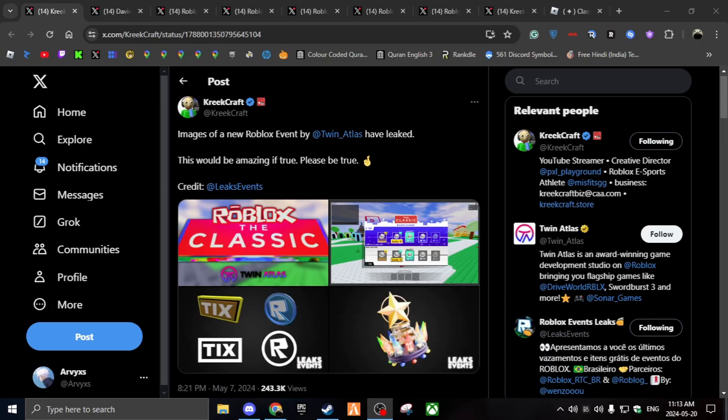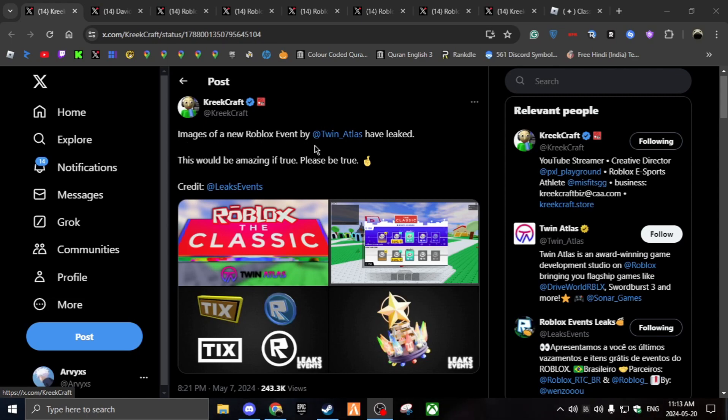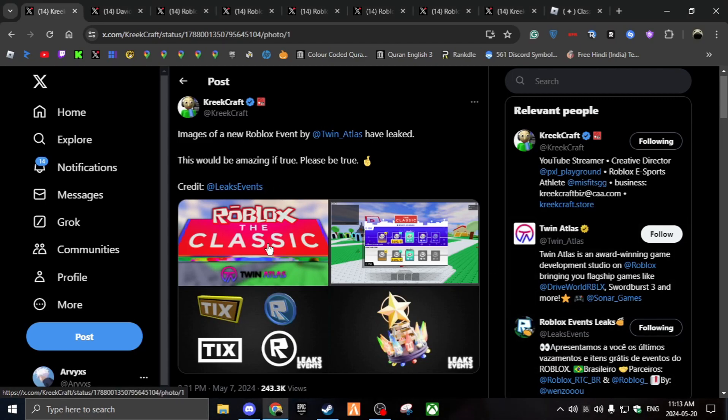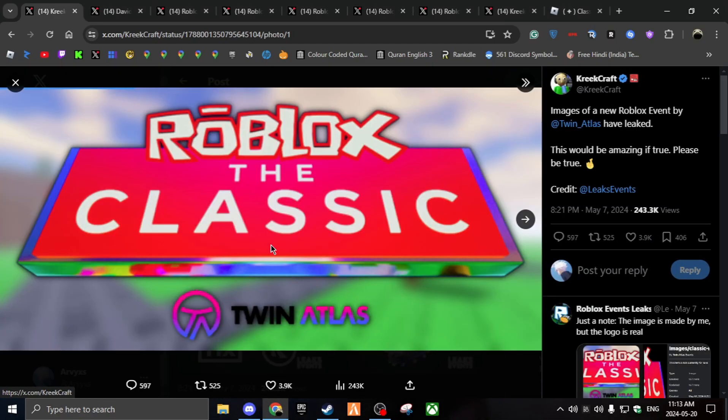So I was just scrolling Twitter and I found this tweet from Kweecraft saying images of a new Roblox event by Twin Atlas have leaked. This would be amazing if true. Please be true. And you can see it's Roblox Classic.